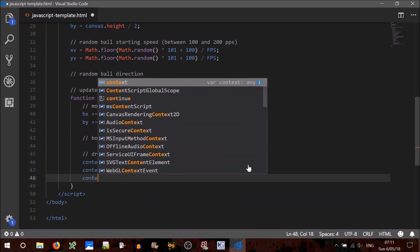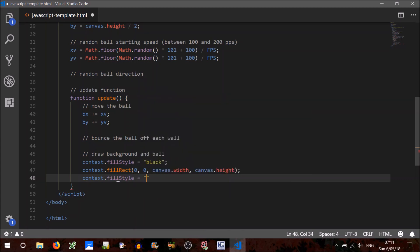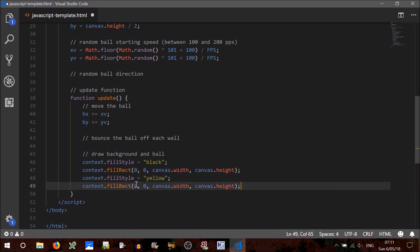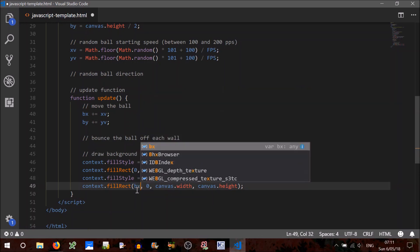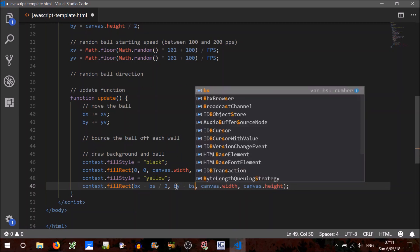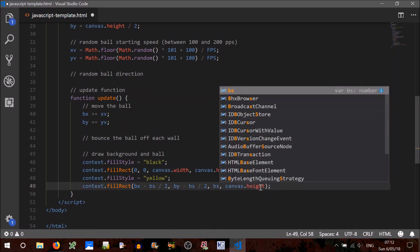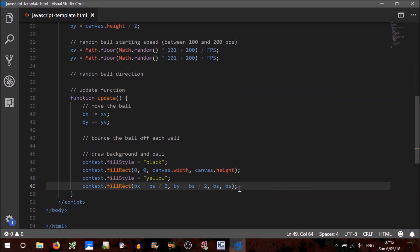There it is. Now to draw the ball, we'll have to set context.fillStyle again, because we don't want a black ball on a black background. fillStyle equals 'yellow'. And again we need to do a rectangle. The location will be BX minus BS divided by 2 to technically centre it at that location, and BY minus BS divided by 2. The width of the rectangle will be BS and the height will also be BS. Let's test that.